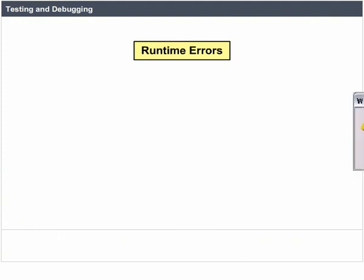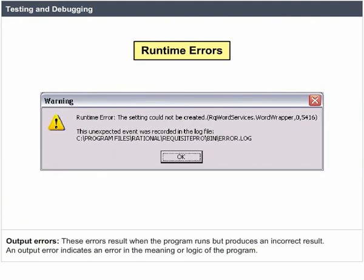Runtime errors. Output errors: These errors result when the program runs but produces an incorrect result. An output error indicates an error in the meaning or logic of the program.